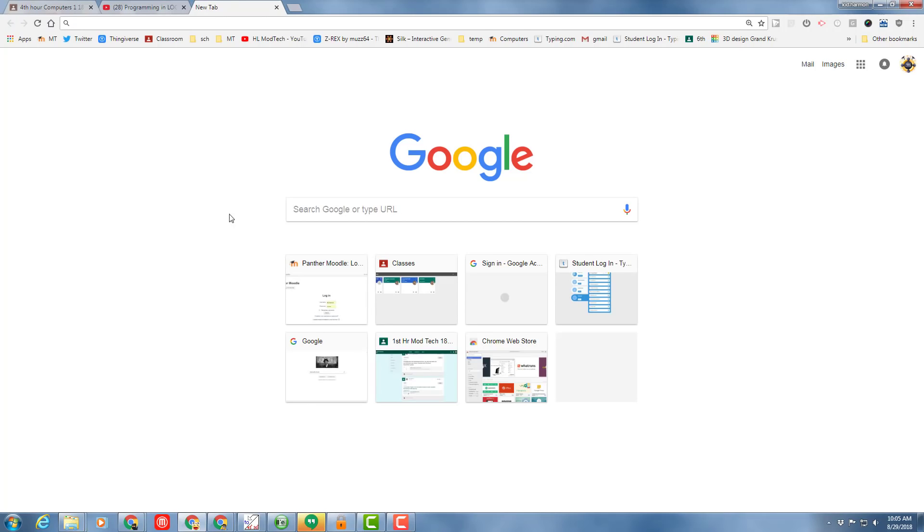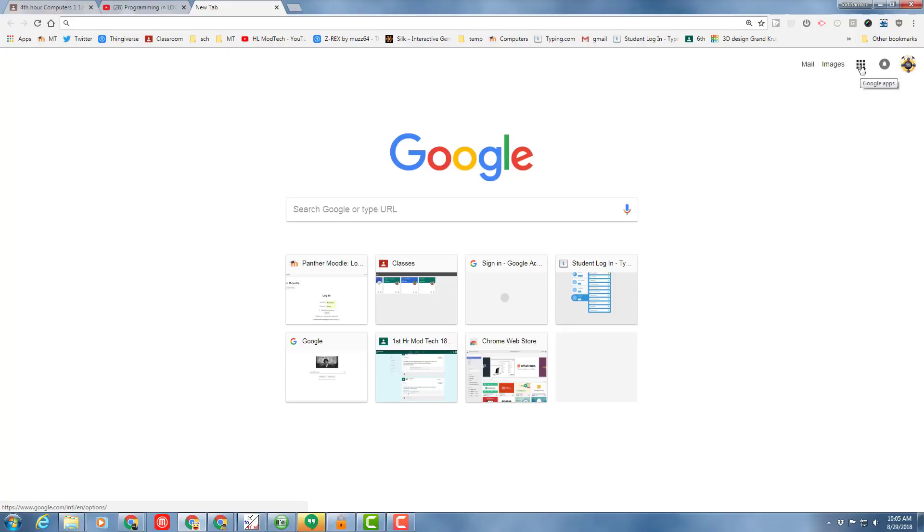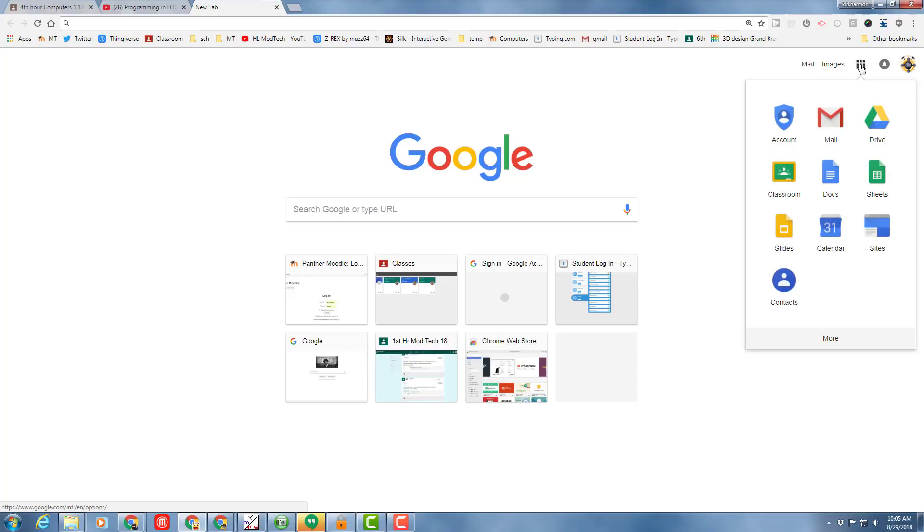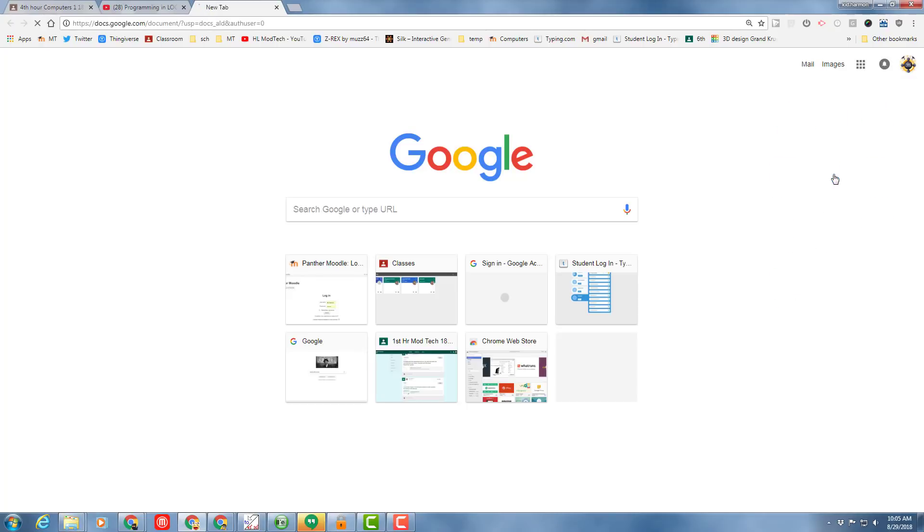Good day sixth grade computer friends. I need you to have Google Chrome open and you need to have signed into Google Chrome with your school account. Once you've got that completed, I would like you to click the Google Apps button and our first project is going to be a Google Doc.